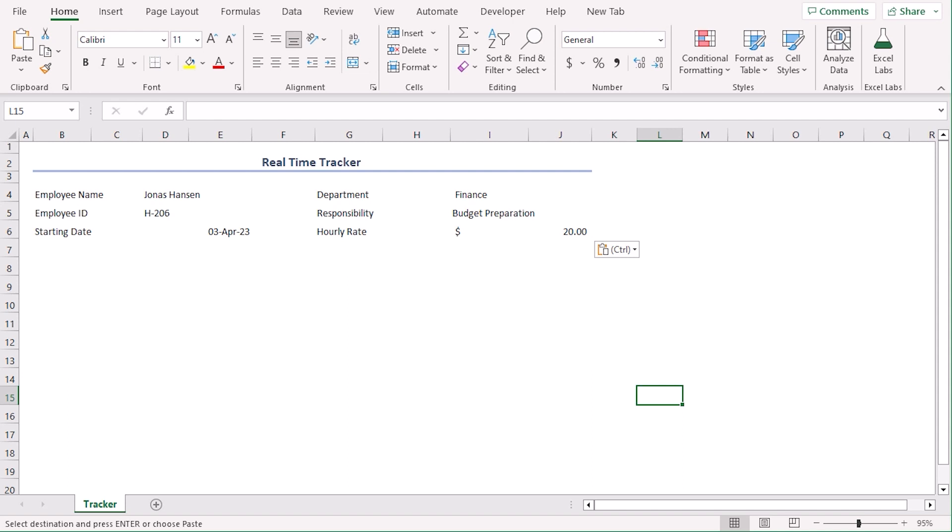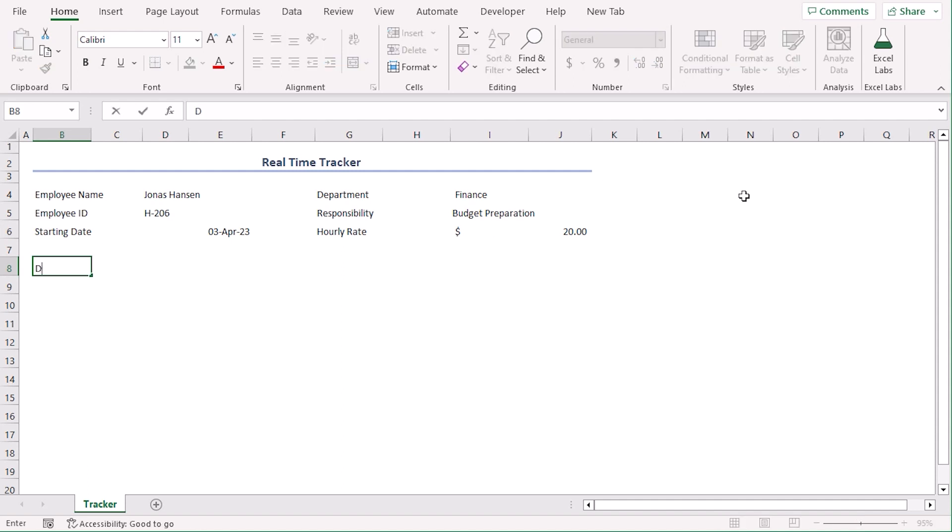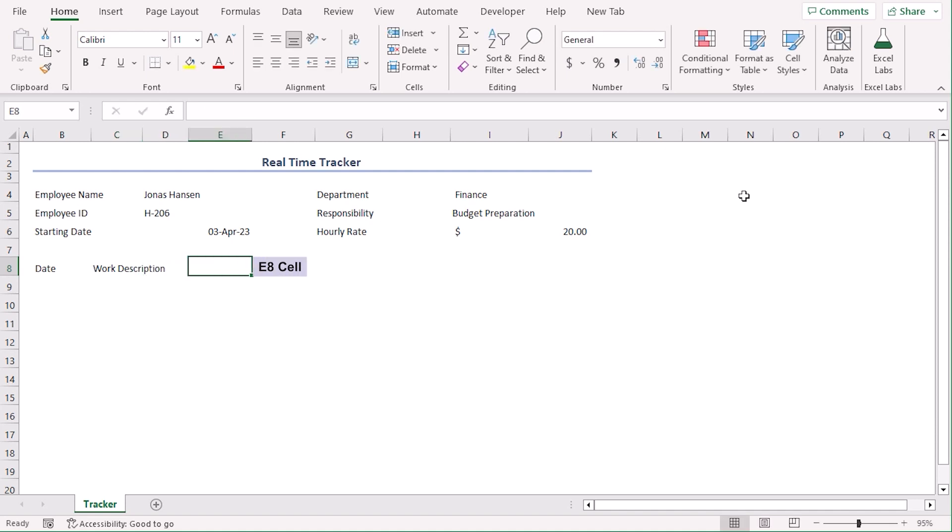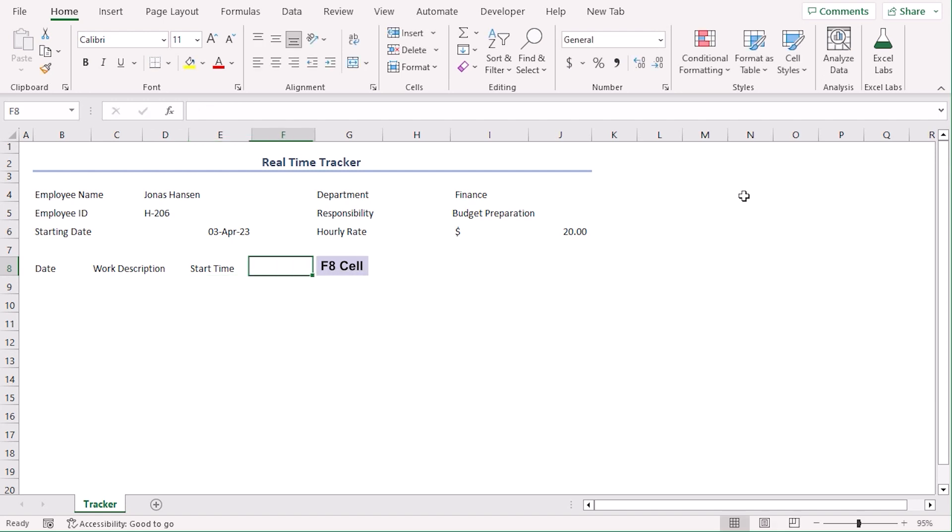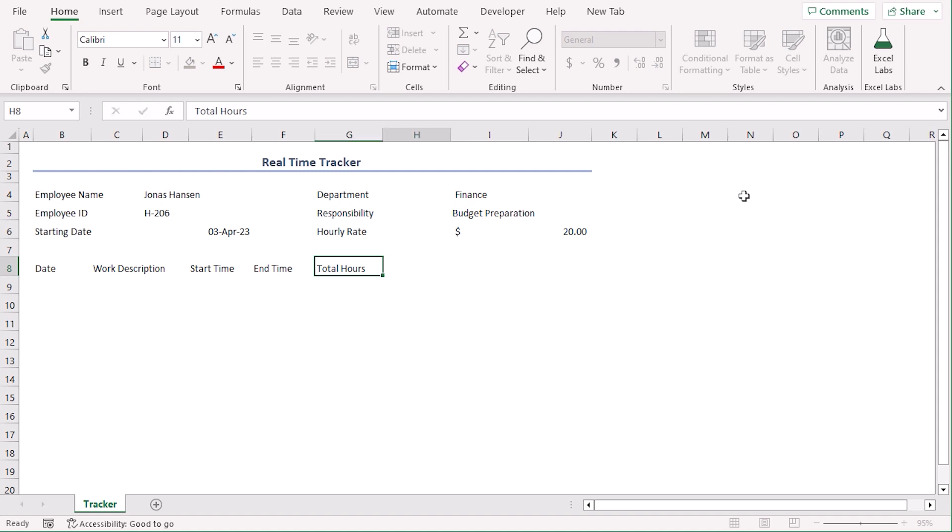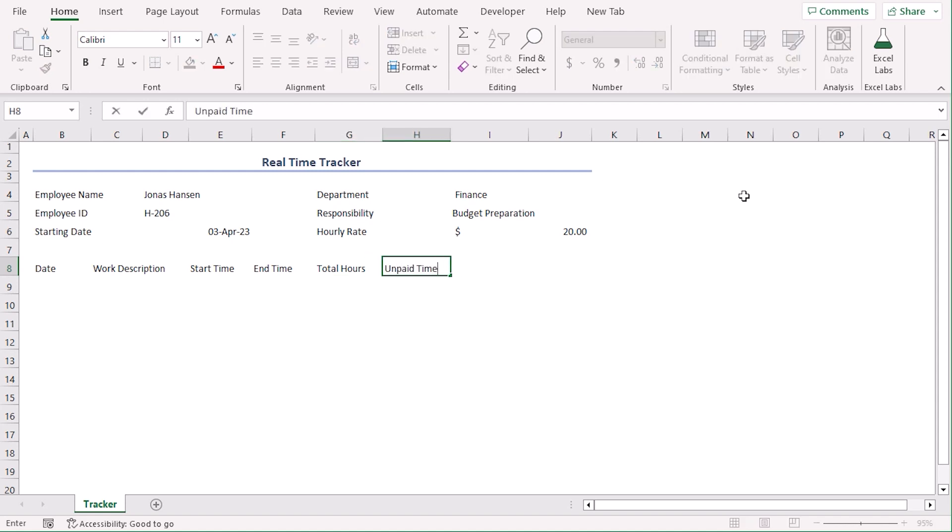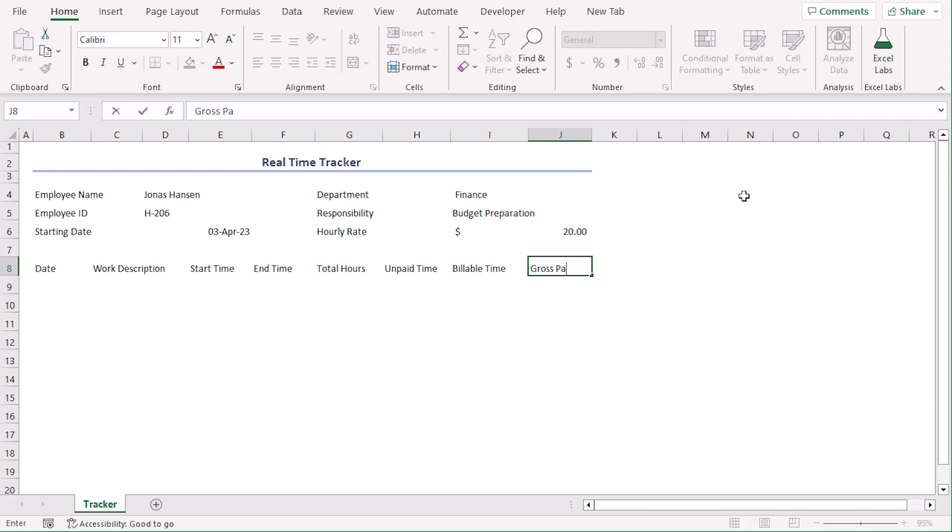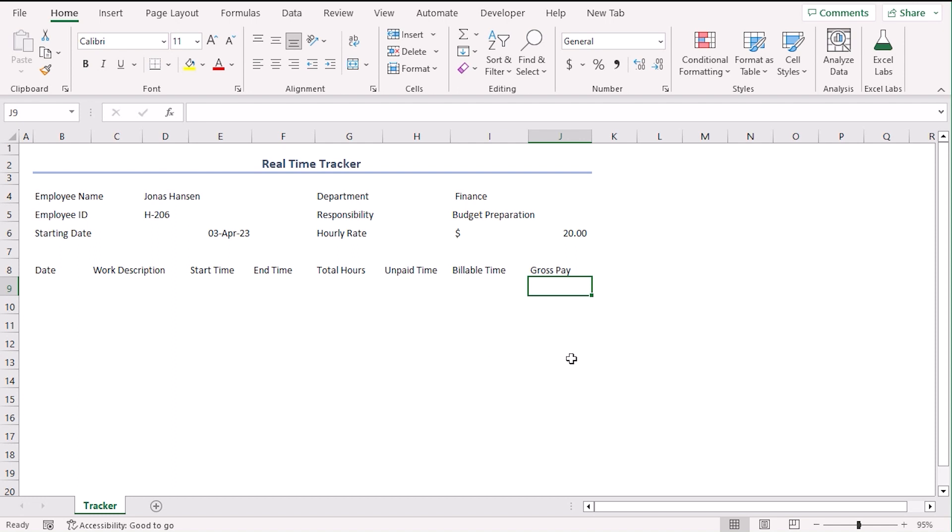Now, to track daily data, let's add some columns from 8th row. We can type their titles or column headers first. In B8, type date. In C8, work description. In E8, start time. End time. Total hours. Unpaid time. Billable time. Gross pay. As we go along the procedure, we will explain in details about the purpose of the columns.